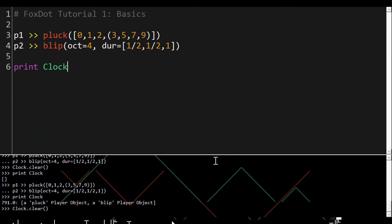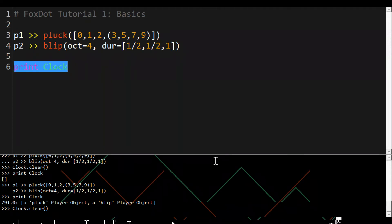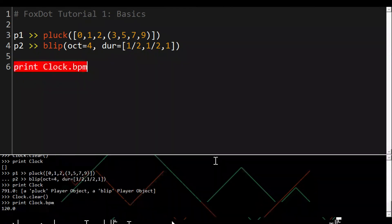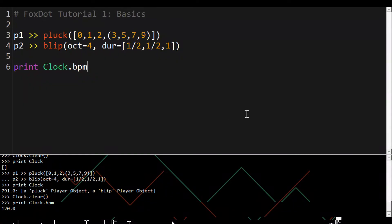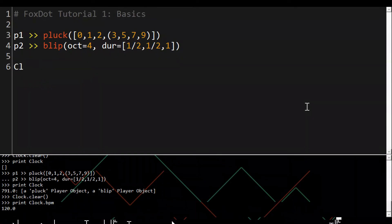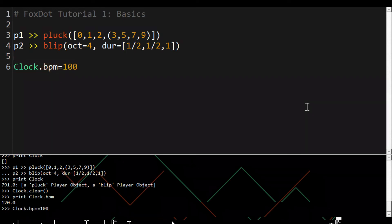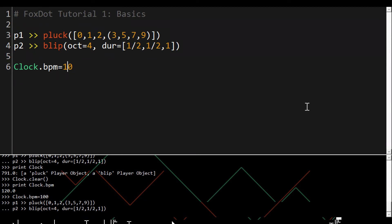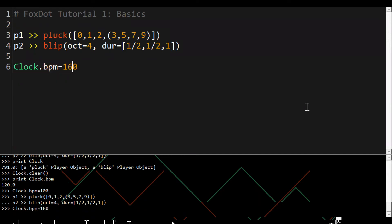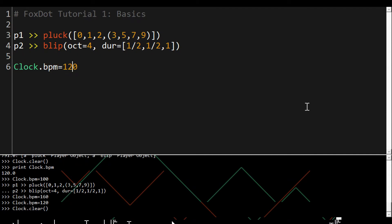Clock also handles tempo so if you want to change that we change Clock.bpm. By default it's 120 but we change that just by doing equals and we can change that while the players are running.